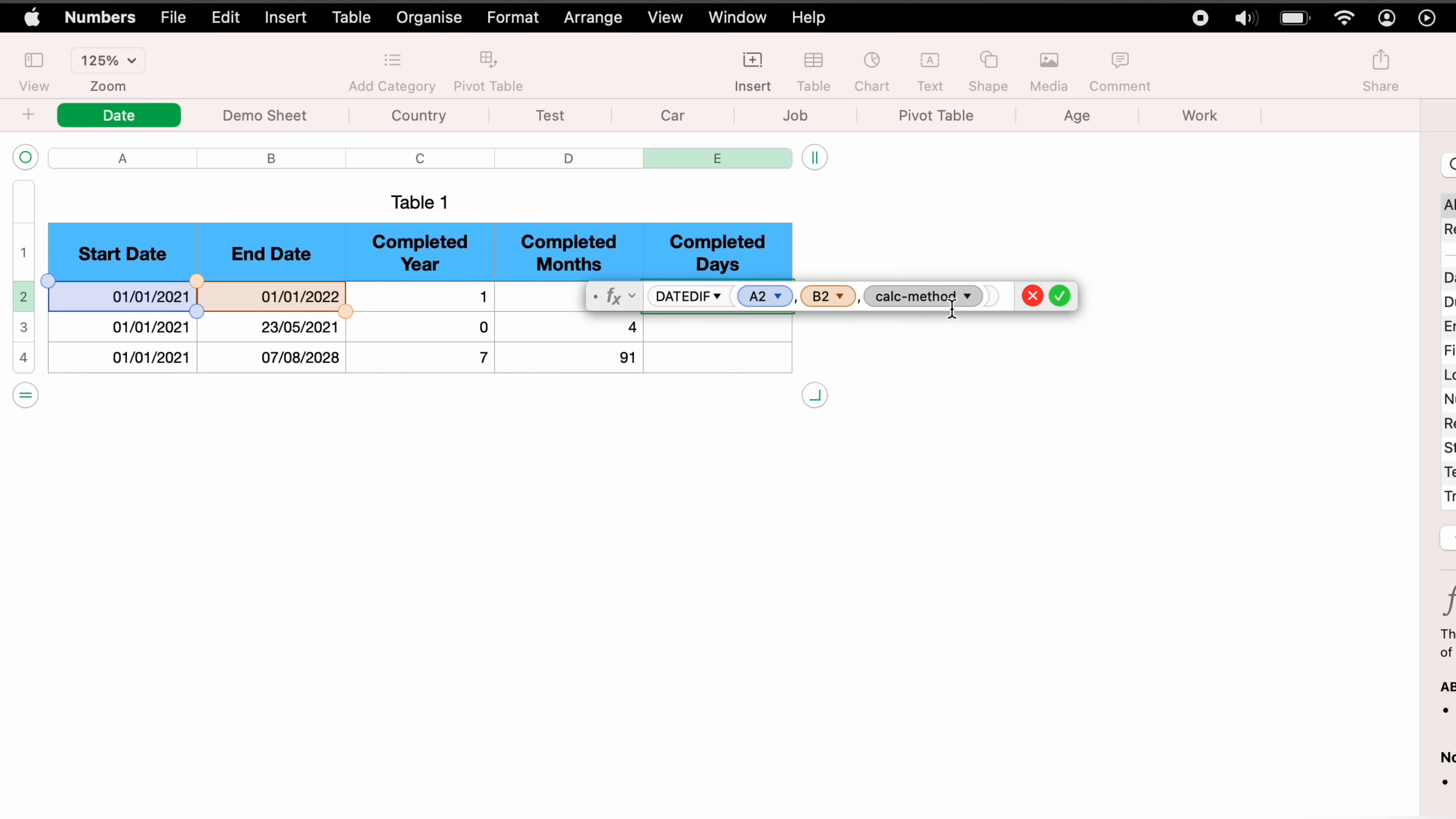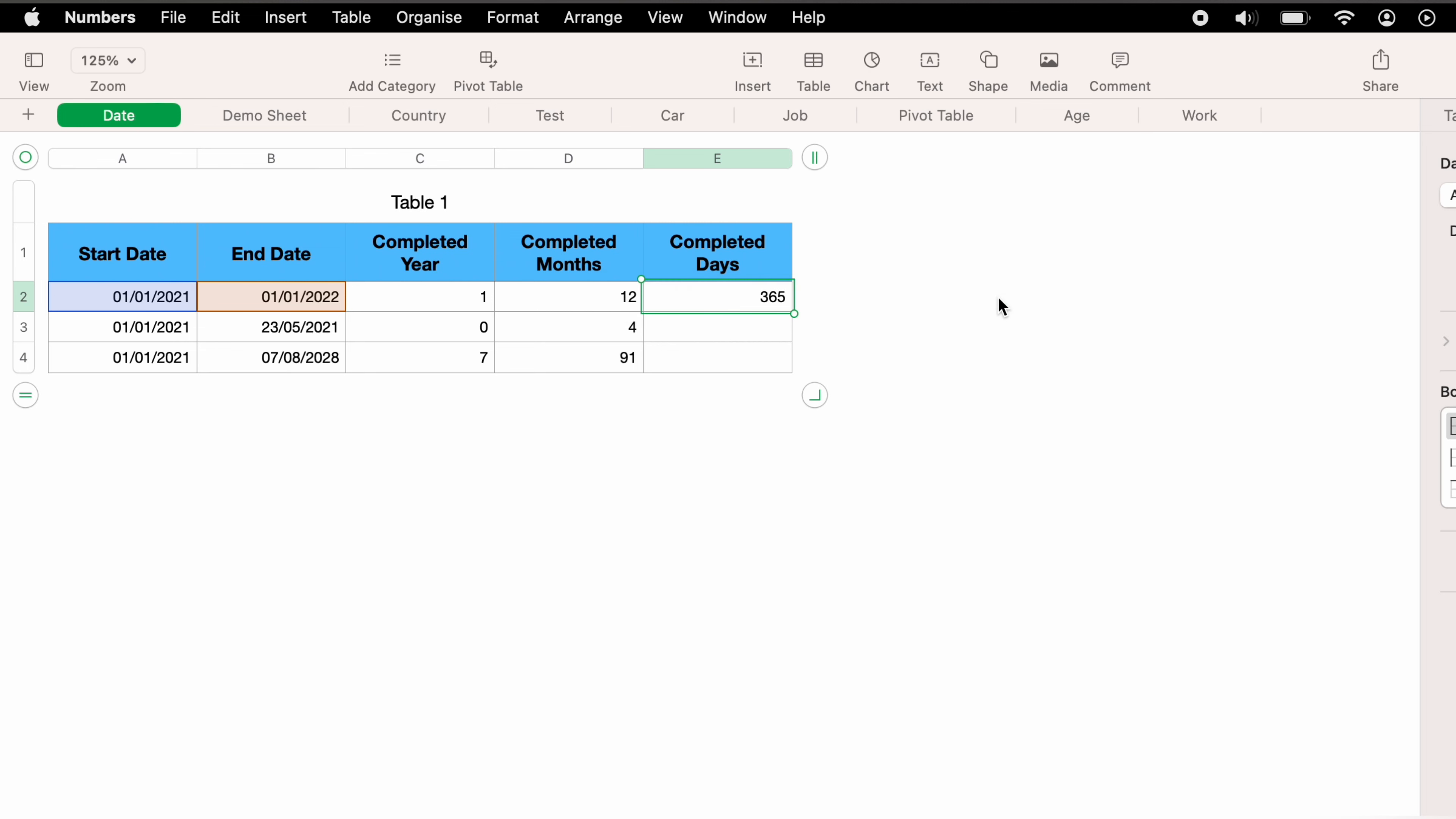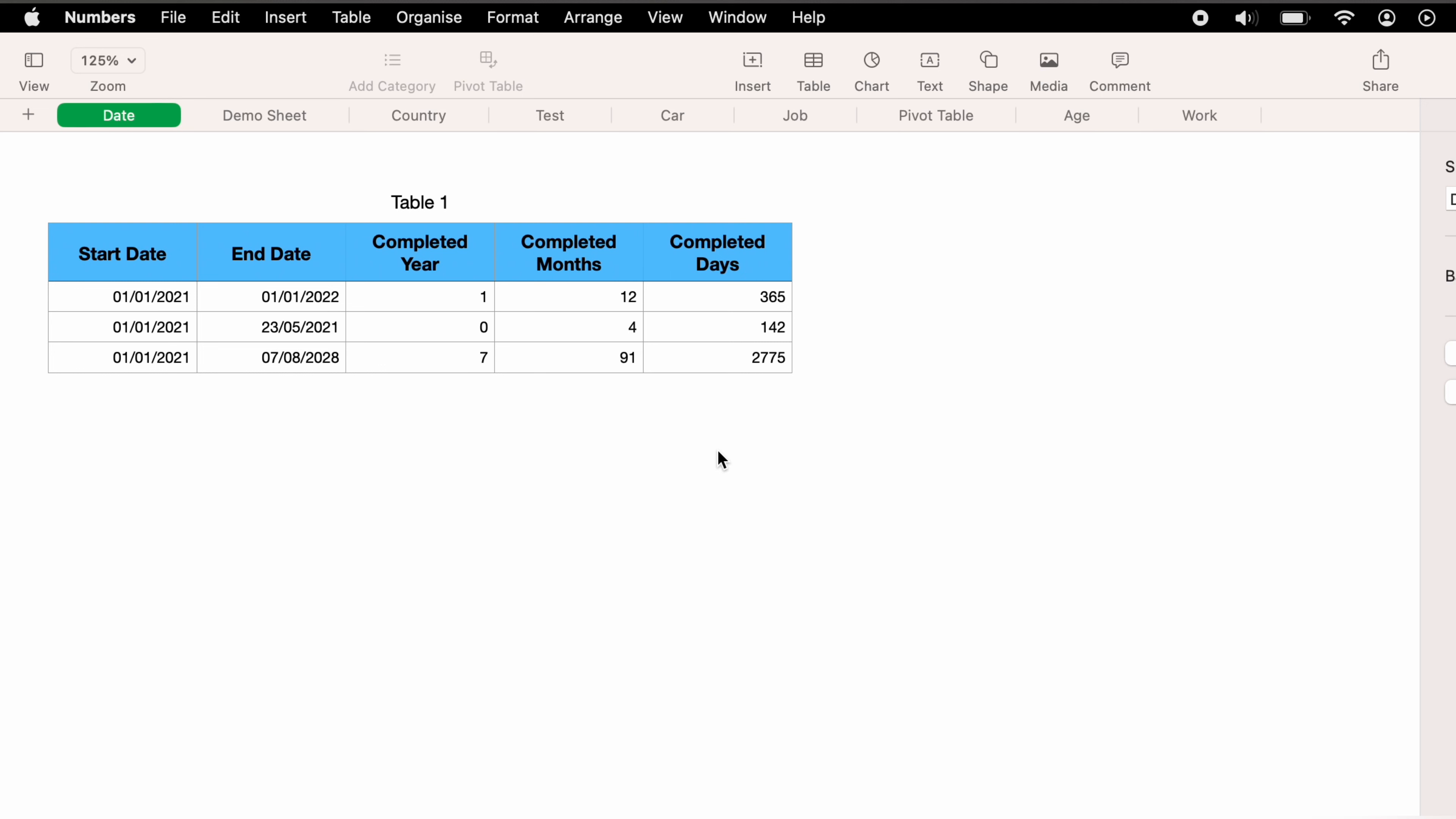We want to select the dropdown again. Now we want to select D for days, then enter the little green tick. And as you can see, it's now worked out the completed days between the first and the second date. You can drag this down into the other cells to work out all their completed days.